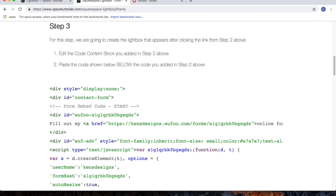In step 3, we're going to copy the code for the actual lightbox. In this example, I include the embed code for my Wufoo form.